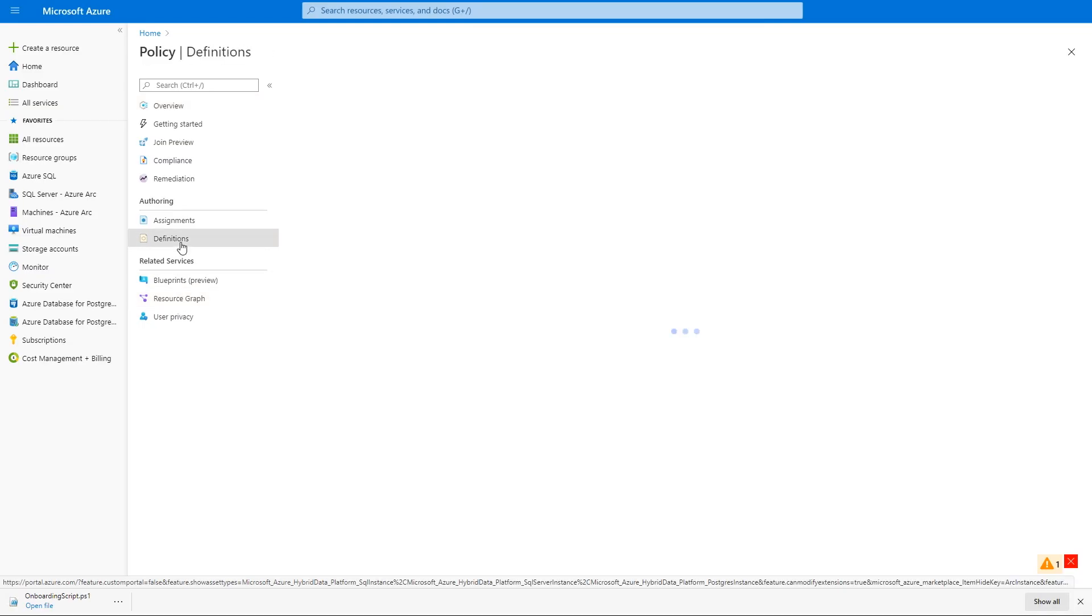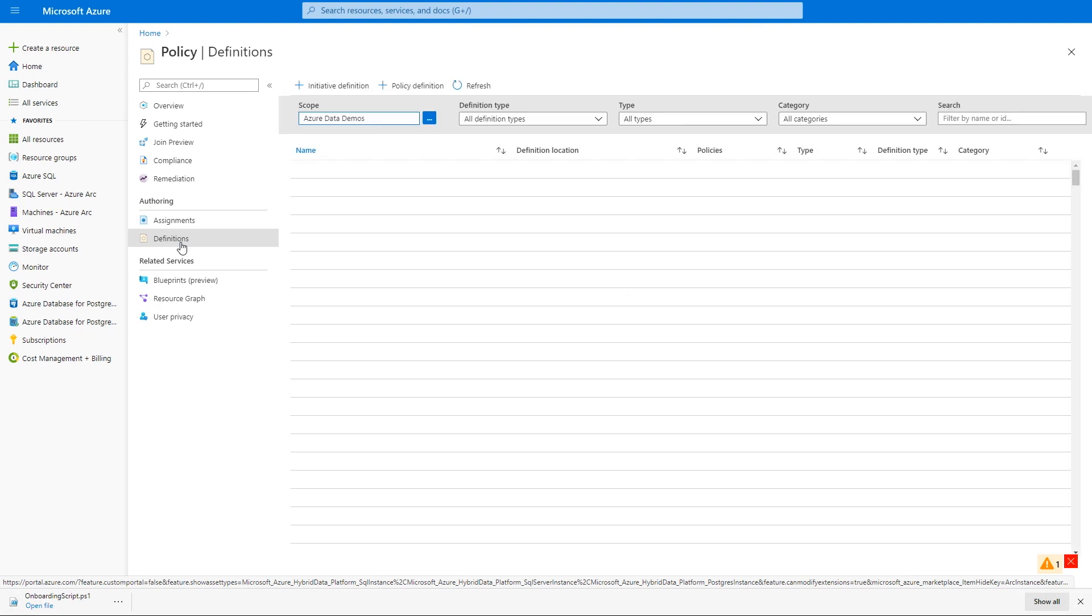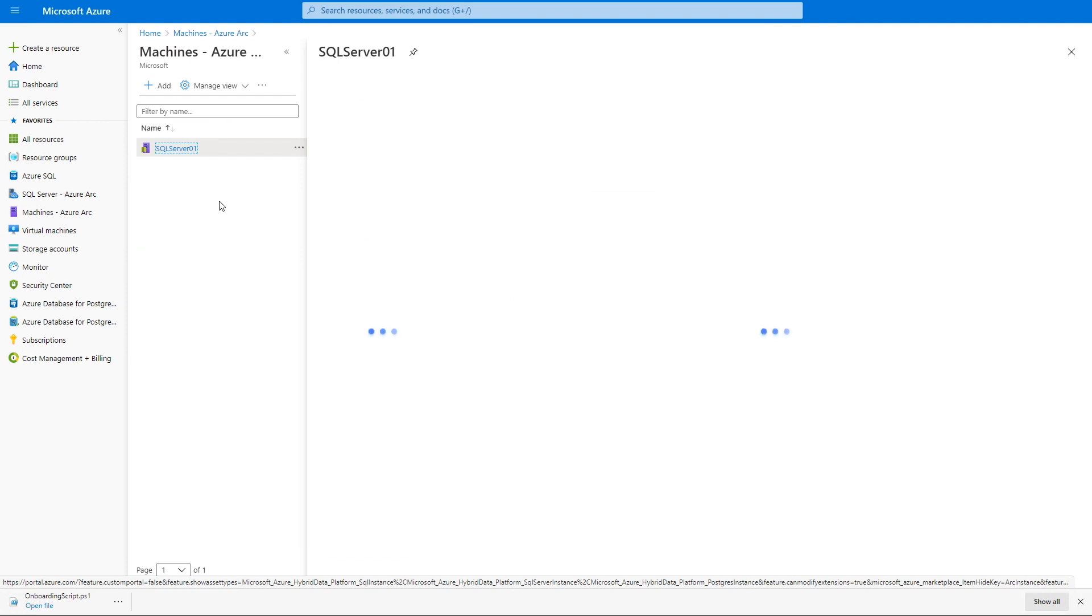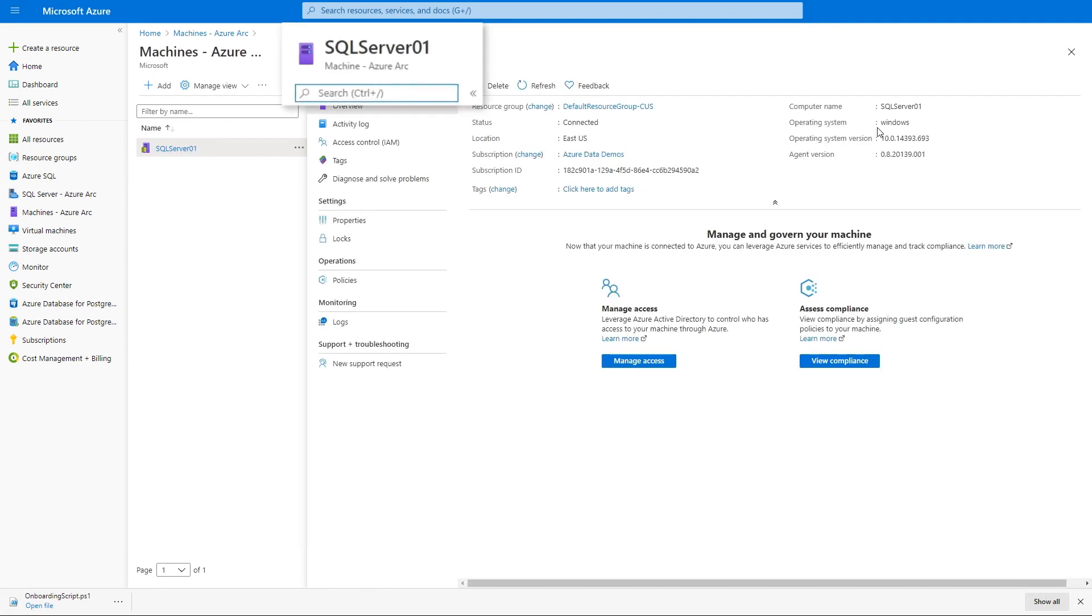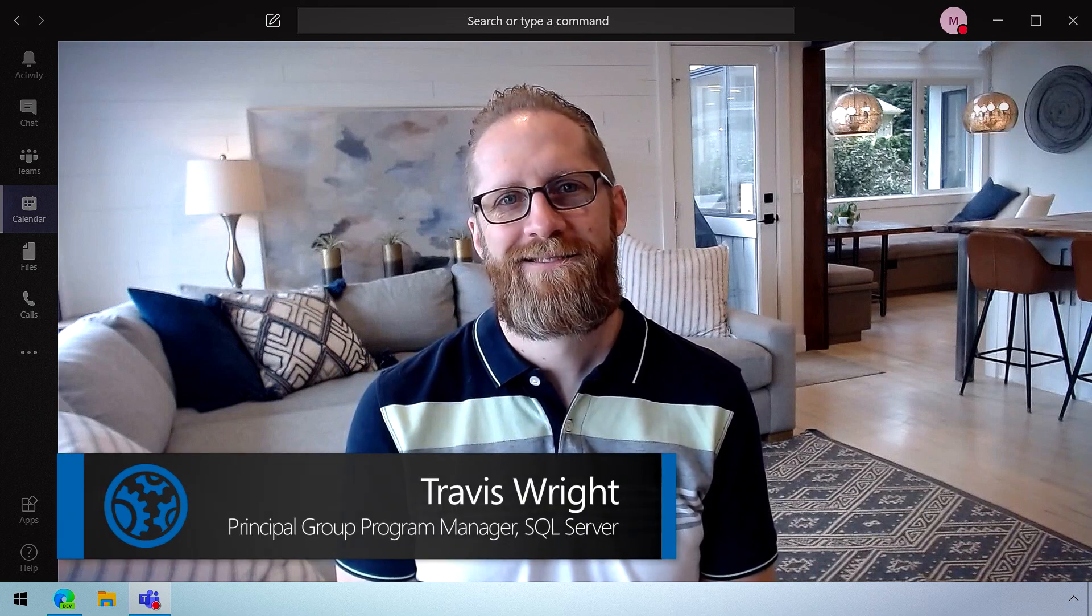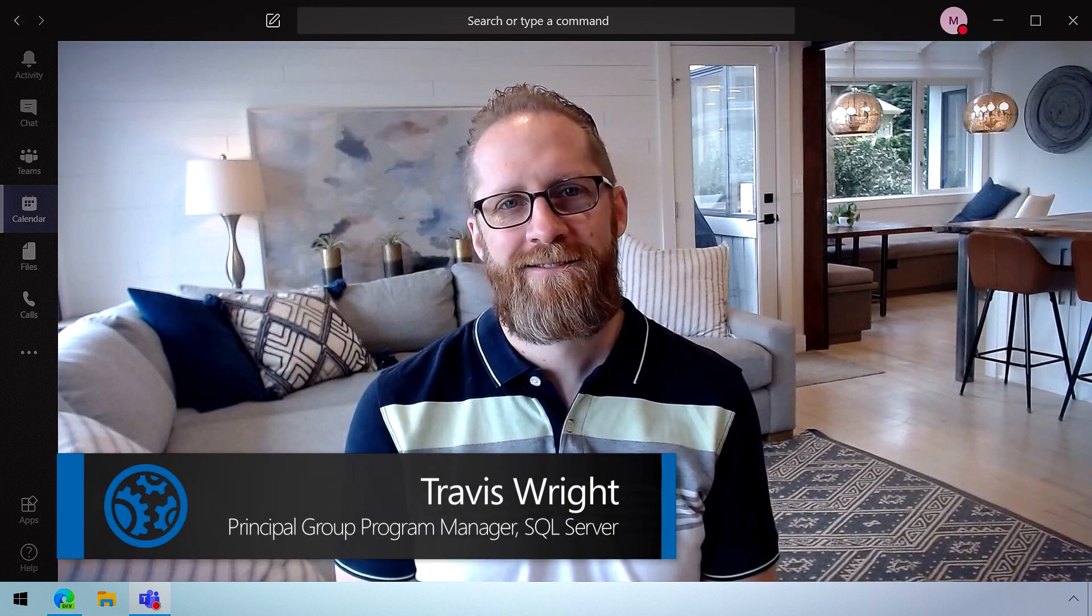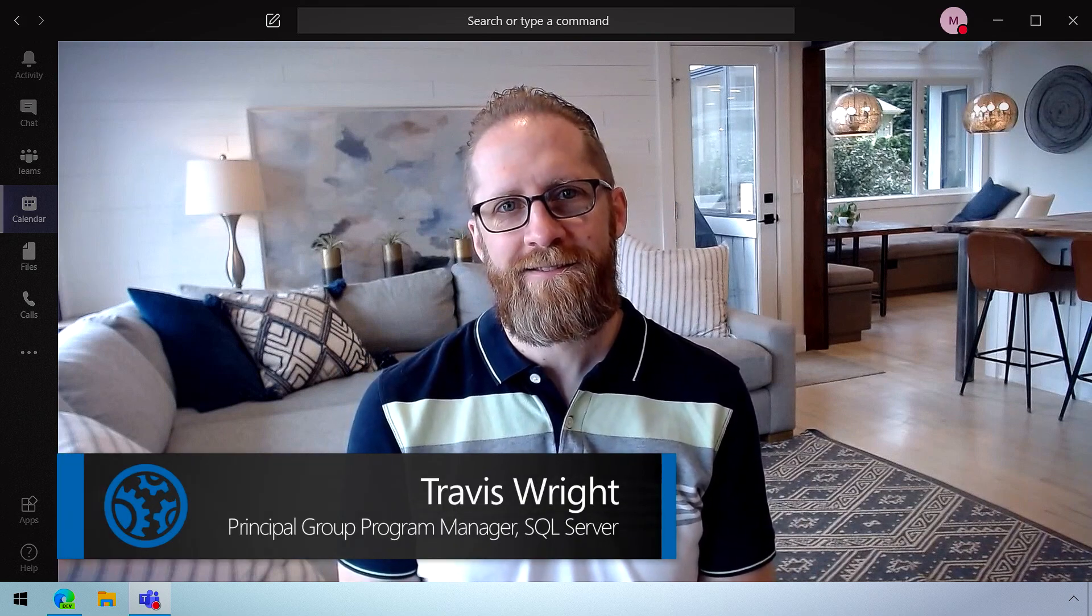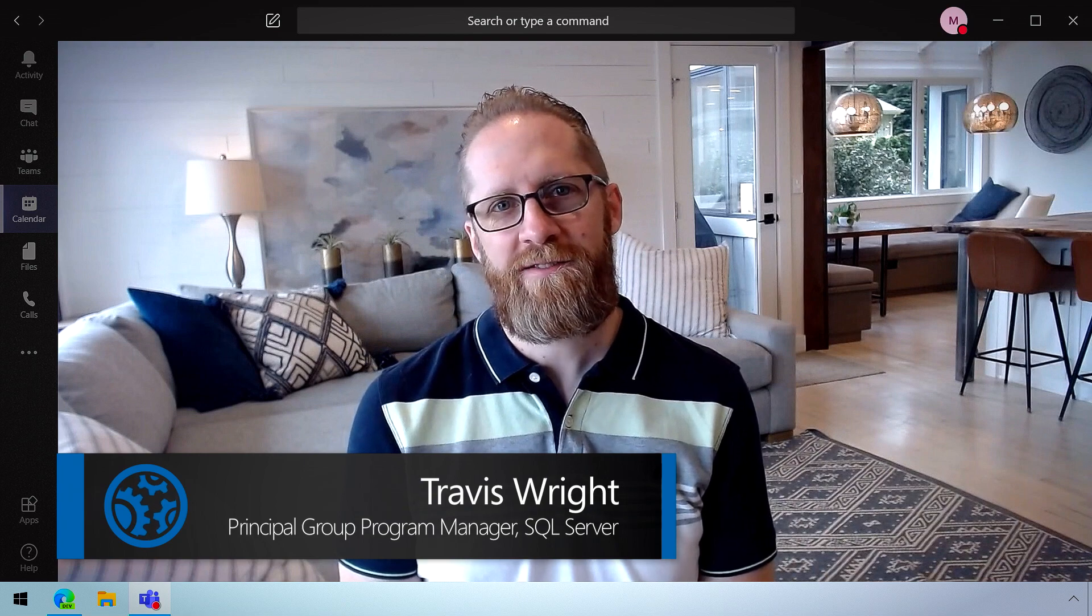Now we're going to look at how this extends a unified management play into your virtual machines and physical servers on premises, including now your SQL servers wherever they are. To help me explain all the different updates that we have, I'm joined today by Travis Wright from the Azure Data Engineering team. Welcome back to Microsoft Mechanics. Thanks for having me back.